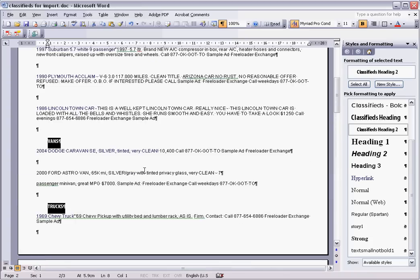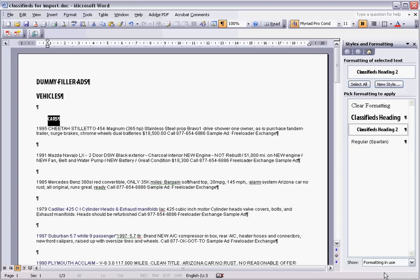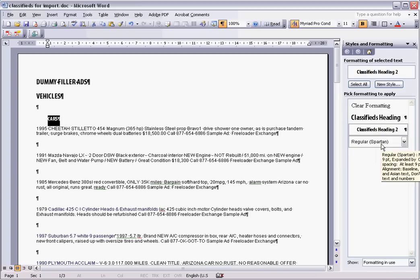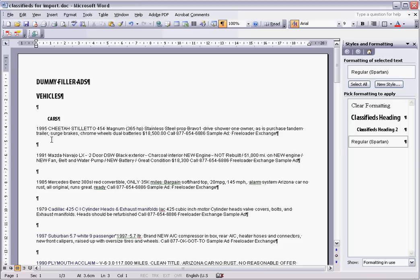Now that we've got all of those, if you want to you can actually change this from available styles to just formatting in use—it'll just show you that I've only got those three: heading 1, heading 2 and regular spartan. Okay, so now that we've got all of those, we see there's these extra spaces. Now they'll come through into InDesign if they're left as they are.